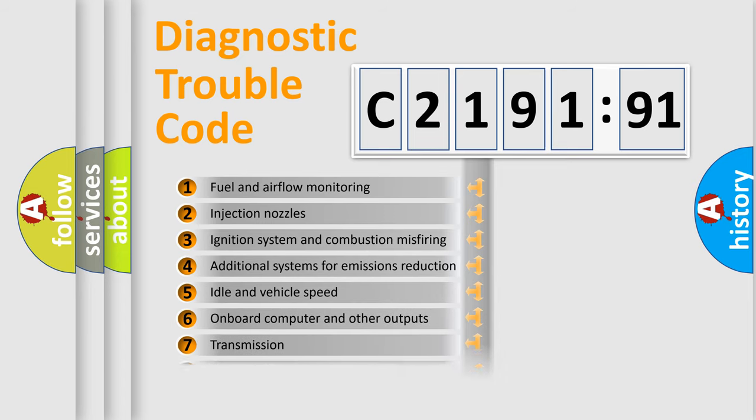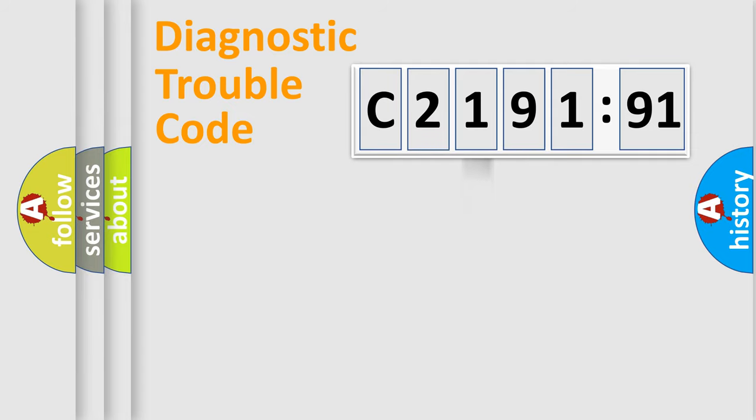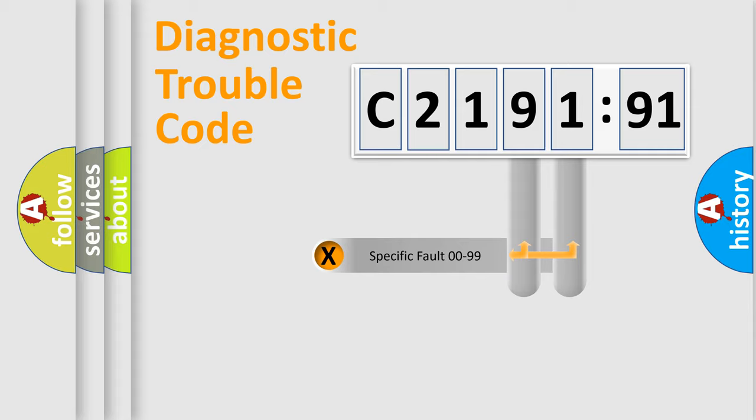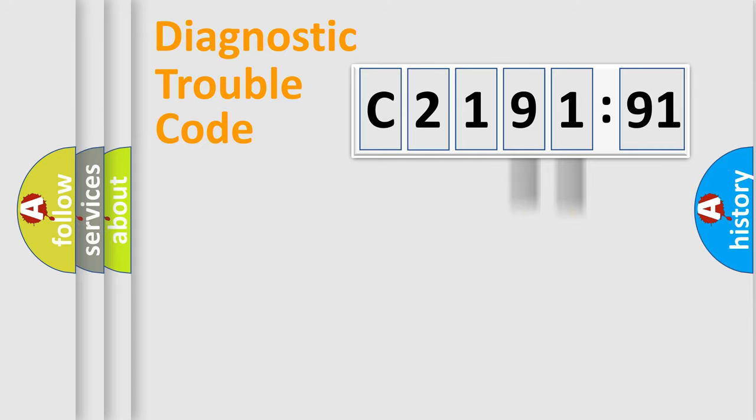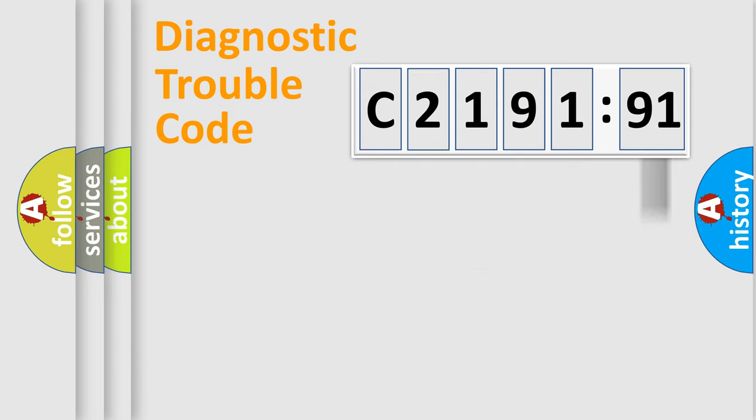The third character specifies a subset of errors. The distribution shown is valid only for the standardized DTC code. Only the last two characters define the specific fault of the group. The add-on to the error code serves to specify the status in more detail.